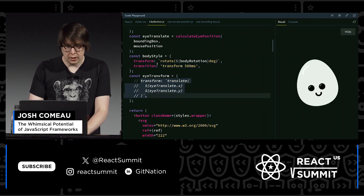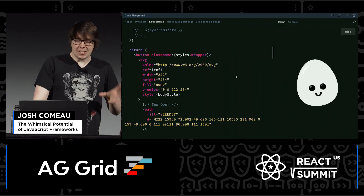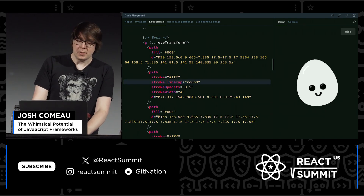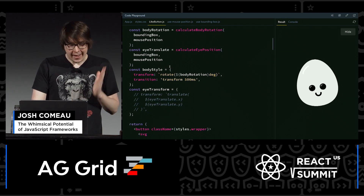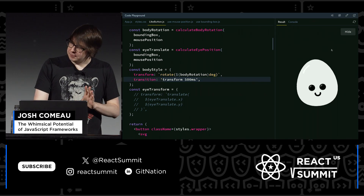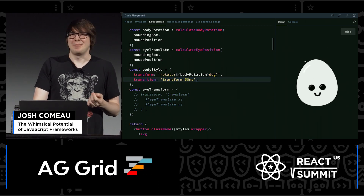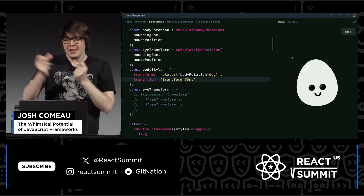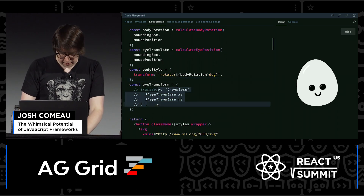I'll comment out the eye transform and only worry about the head rotation for now. If I move in a very specific way, it looks okay, but if I keep moving, it's frozen in time. You might think maybe 50 milliseconds instead — but this is even worse somehow. The reason is that CSS transitions don't handle interrupts particularly gracefully. What's happening is I'm re-rendering this code over and over whenever the user moves the mouse, and we keep starting and canceling these CSS transitions. So I'm going to get rid of that and bring back the eye transform, and use a library.